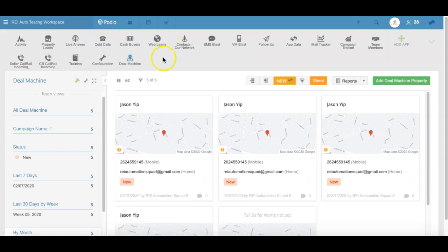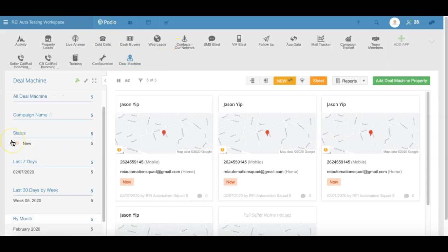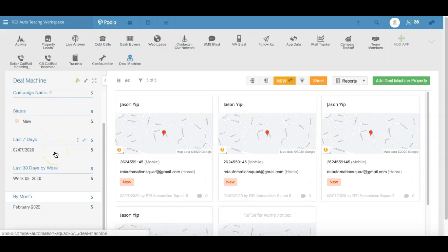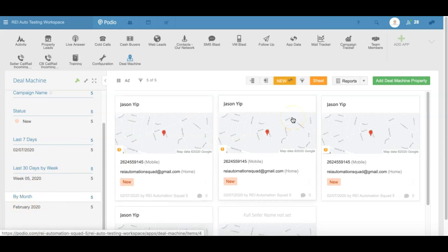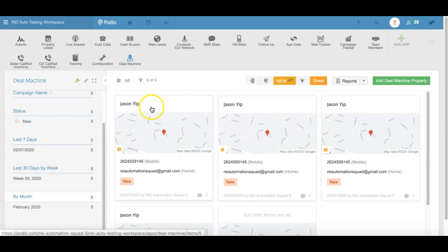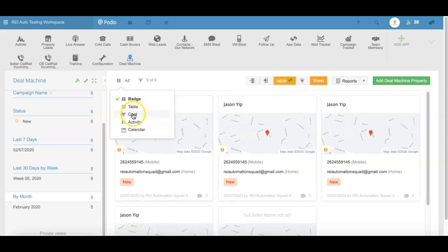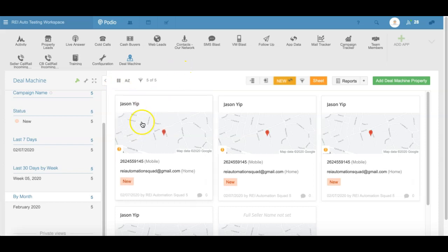This is the app — I've created some views on the left-hand side so you can see how many new ones we have that need to be looked at, how many in the last seven days, 30 days, and month over month. These are the items and what they look like. I've set it up with badges — you can adjust what it looks like if you want a table or card view — but this is what it's set up as.